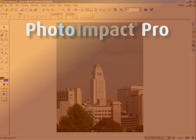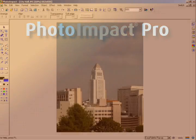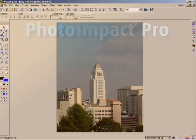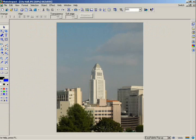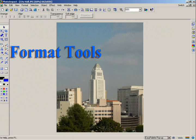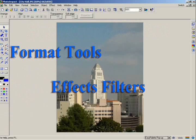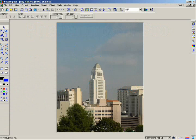In this chapter, you'll learn that even ordinary photos can be taken to a higher level by using the format tools and effects filters. By combining Photo Impact's effects and a little creativity, we'll show you how you can apply some effects to this photo to make it appear older.